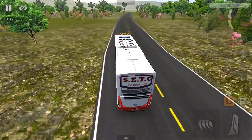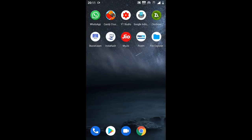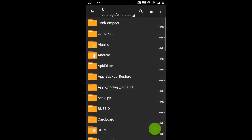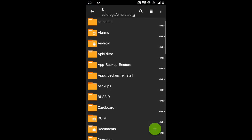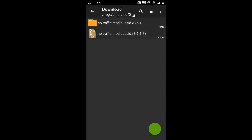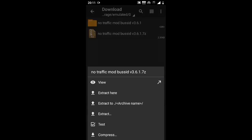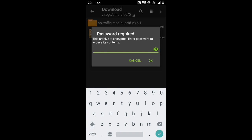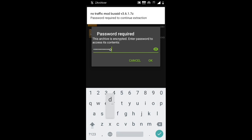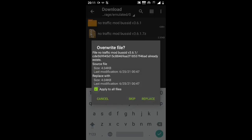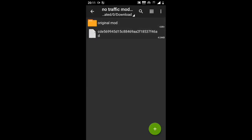You can see it now. This is a download — you can open the download folder. It will open, then the no traffic mode will be possible to enter for version 3.6.1. Click here and extract, then enter the password — no traffic code. So friends, this is the password; we will extract.